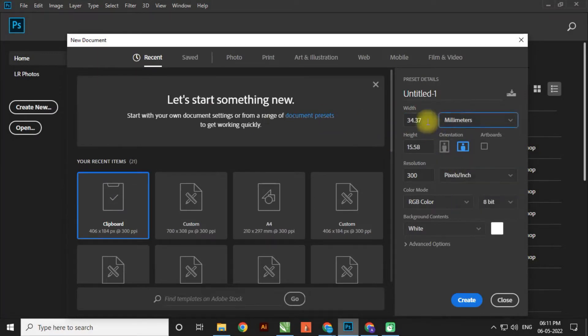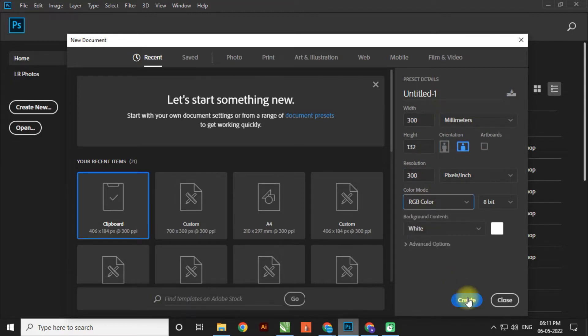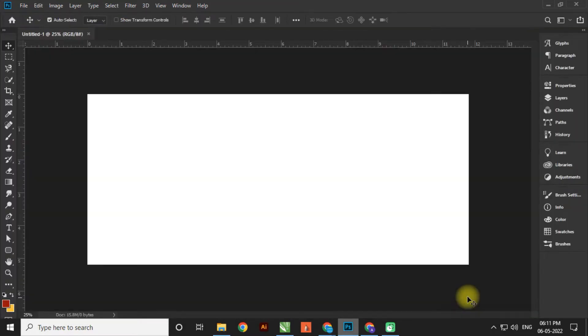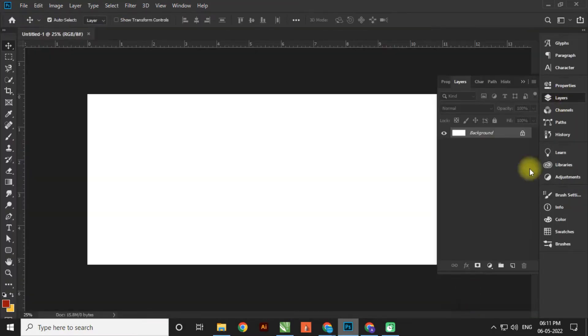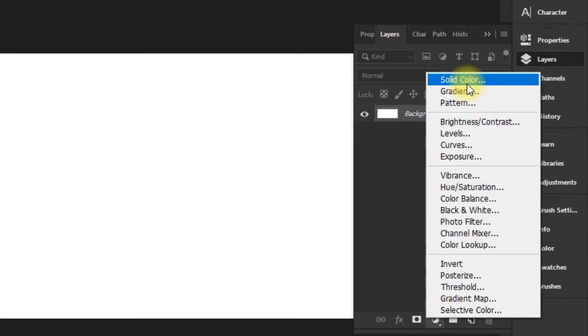Let's create a new file by using the shortcut Control+N, or simply click on the Create New button. Set the banner ratio, size, resolution to 300, and color mode to RGB. Now go to the adjustment layer and create a new gradient.